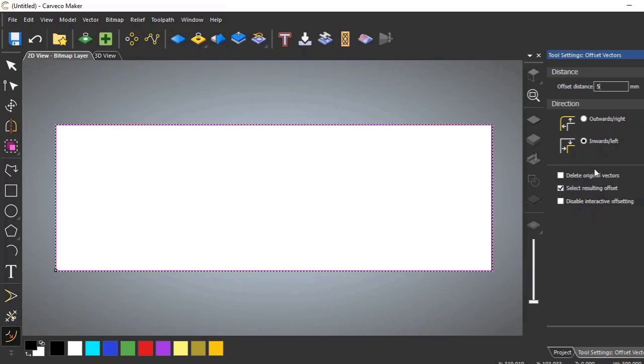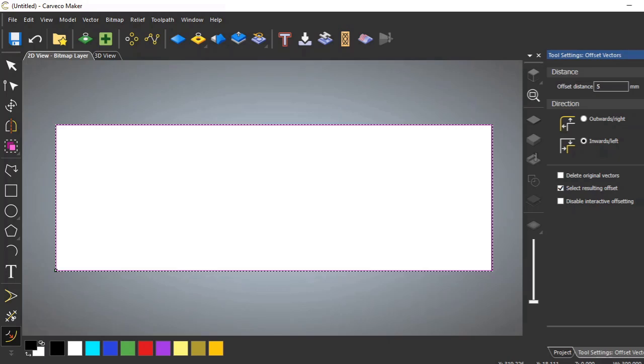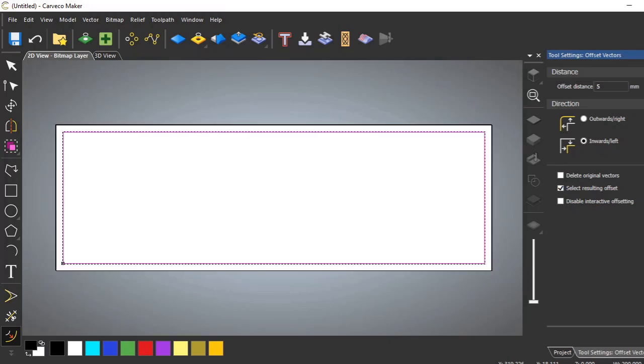Well we're going to try five millimeters. It's not set in concrete quite yet. So you can either do inwards or outwards. If I wanted to delete this one and just keep the offset one, I could do that by checking these boxes. But I want to keep the vector that we already have offset.